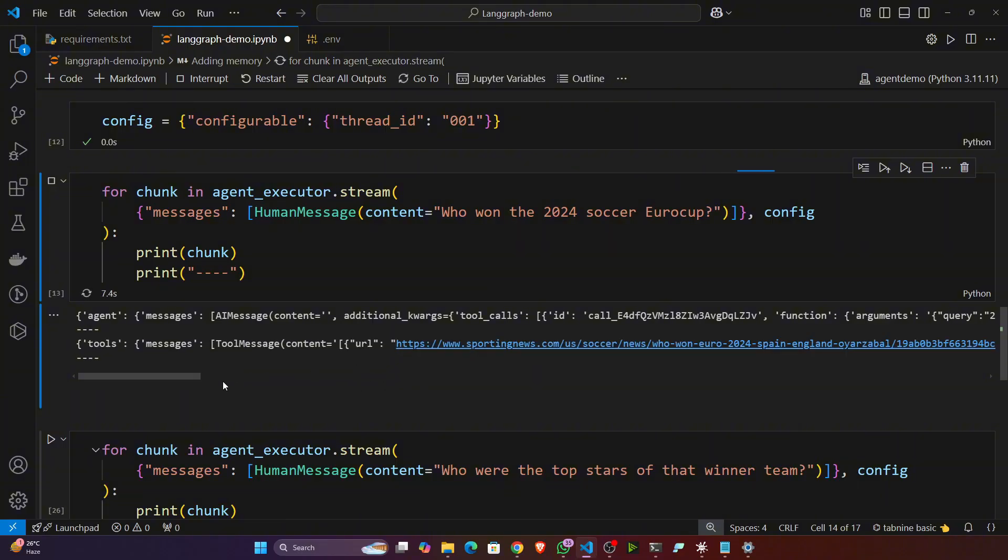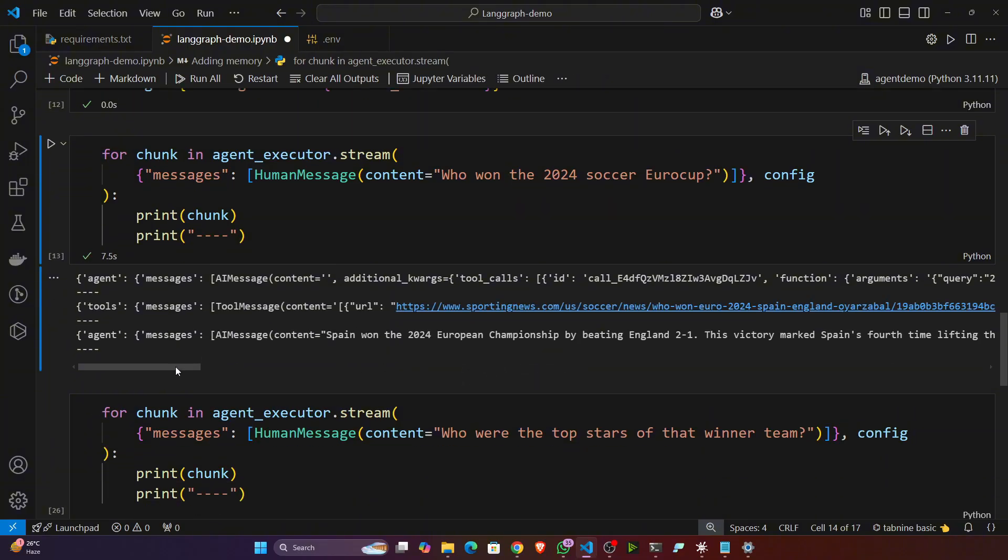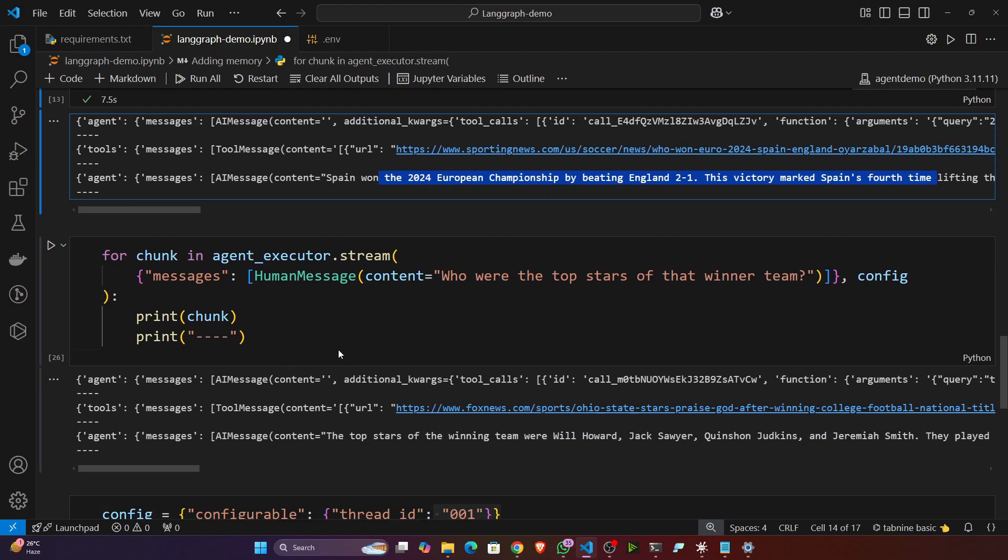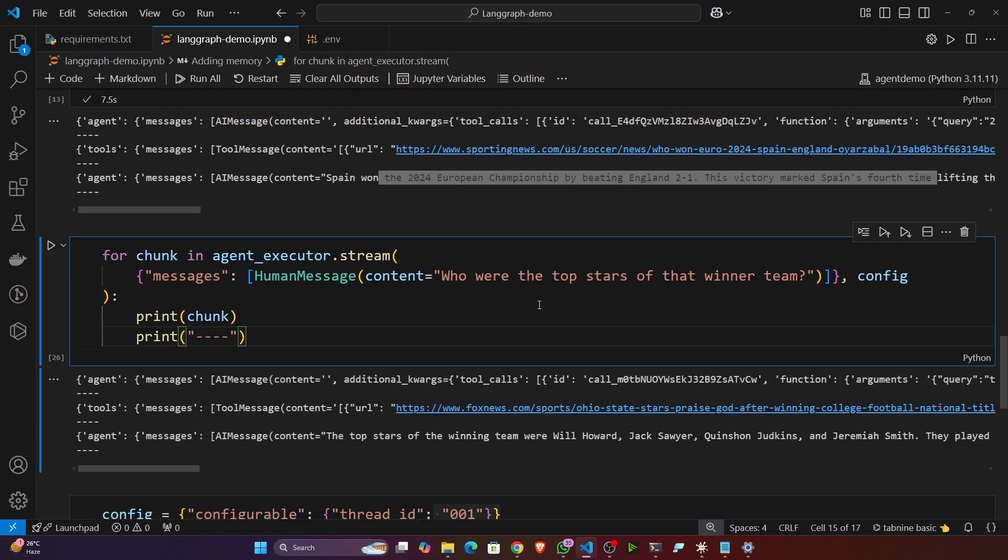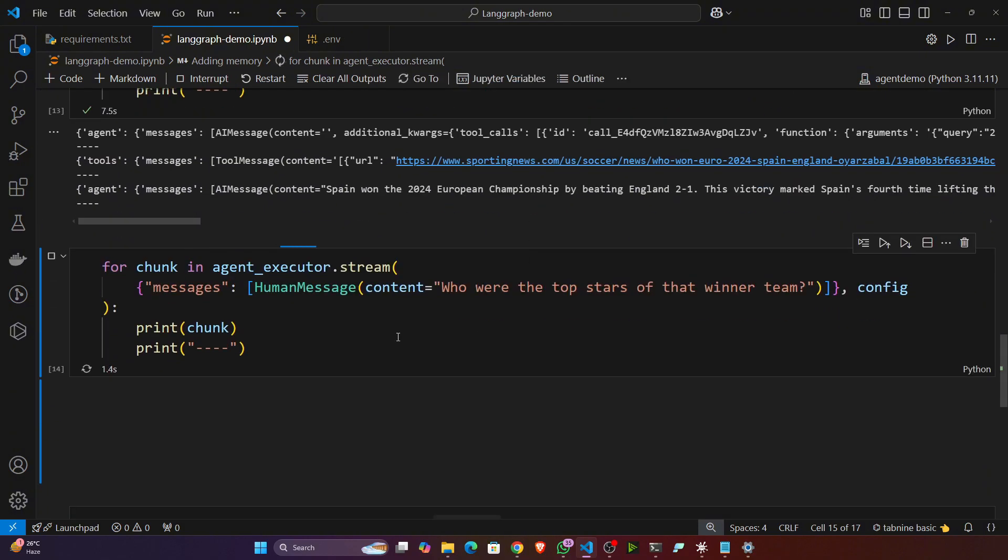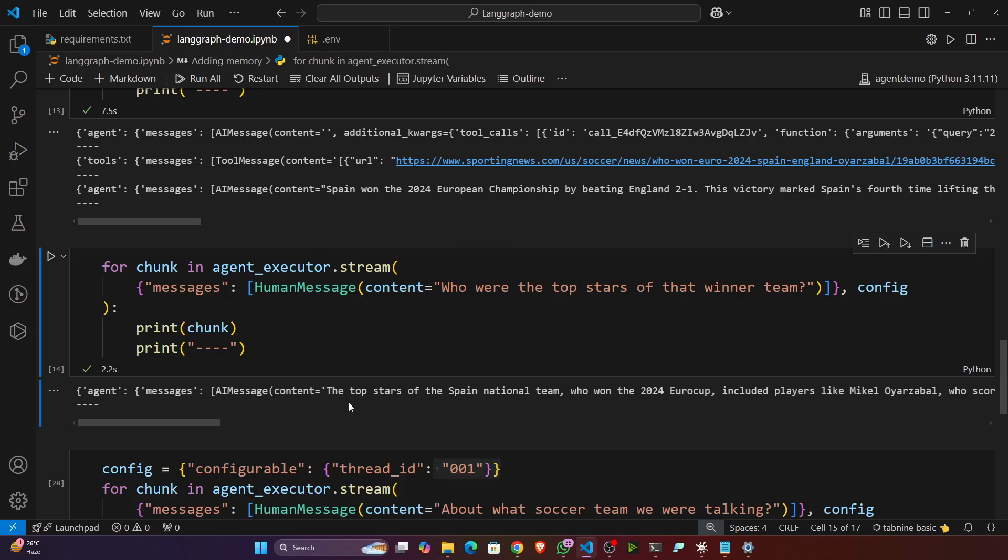So you can see this is the victory team. Now here I'm asking another question: 'who were the top stars of the winner team?' Now I haven't asked about the Euro cup, but it will remember my previous context. 'The top stars of Spain who won the Euro cup included...' and so on.